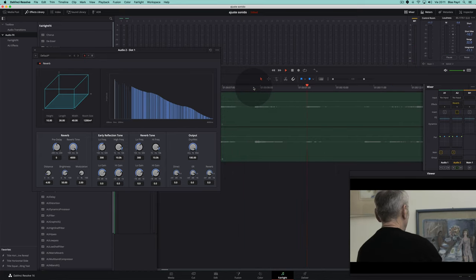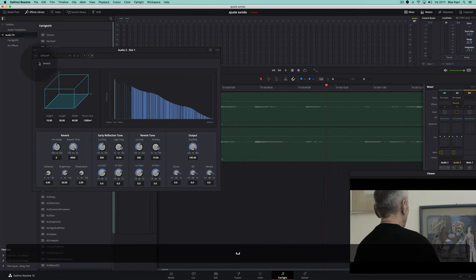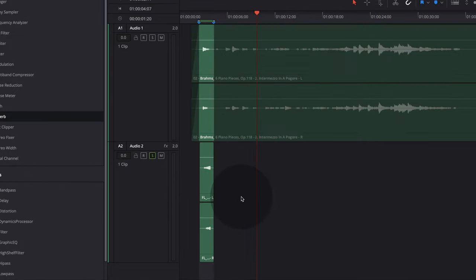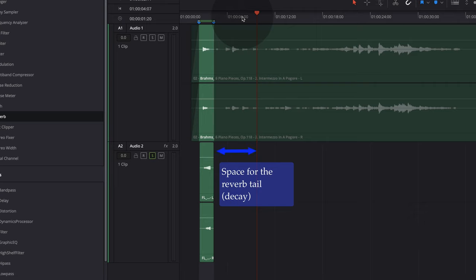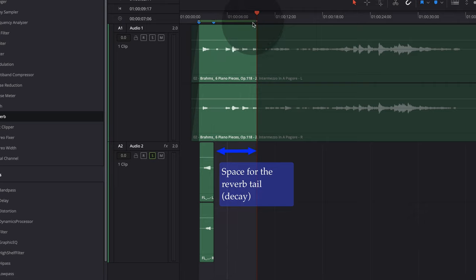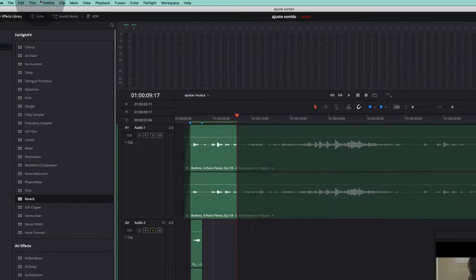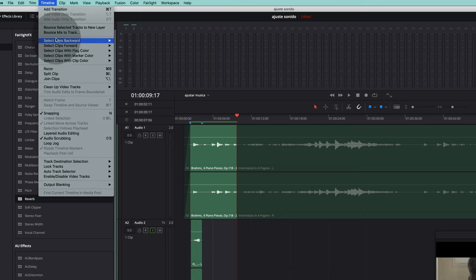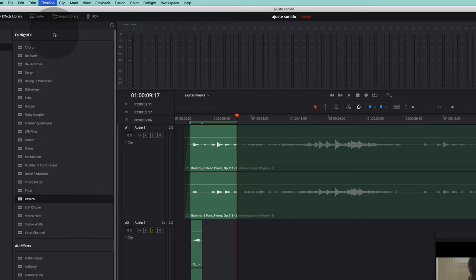Before bouncing the new sound with the reverb, we need to mark with In and Out a region that includes the reverb tail, leaving some space for the reverb tail to fade out. We then go back to Timeline to make a bounce to a new track.